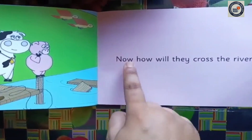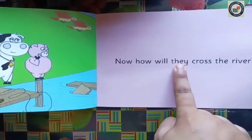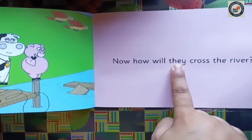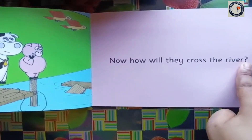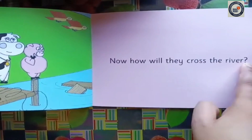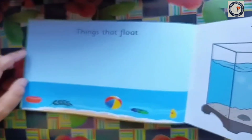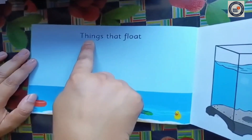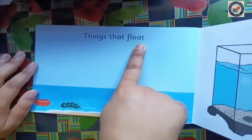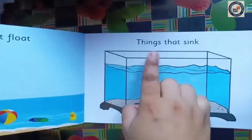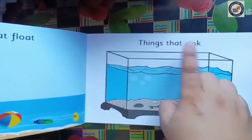Now turn it slowly. River. Things that float. Things that sink.